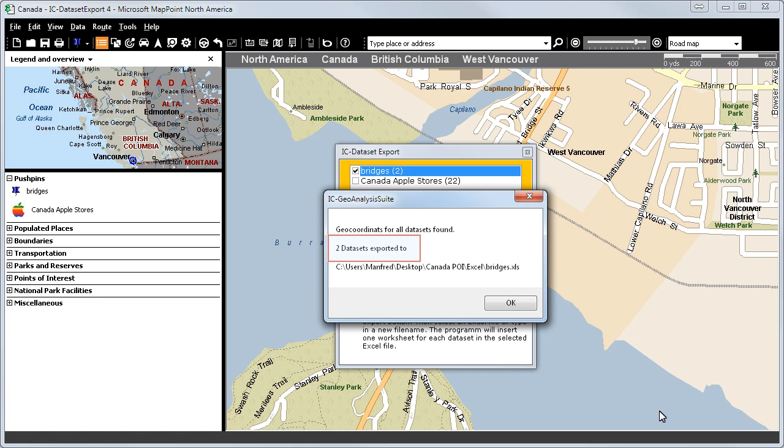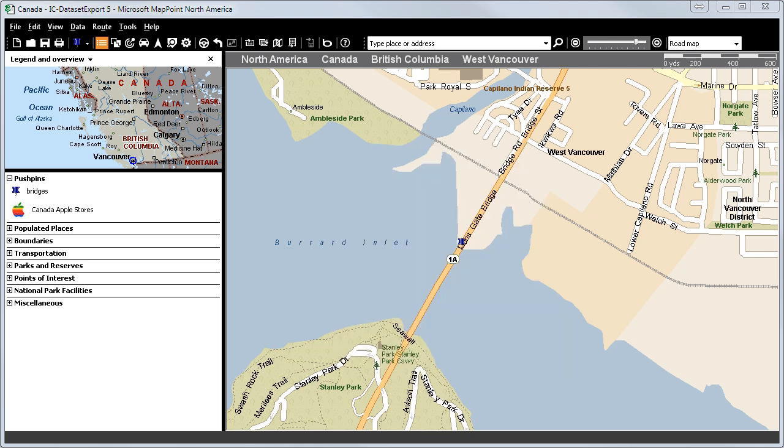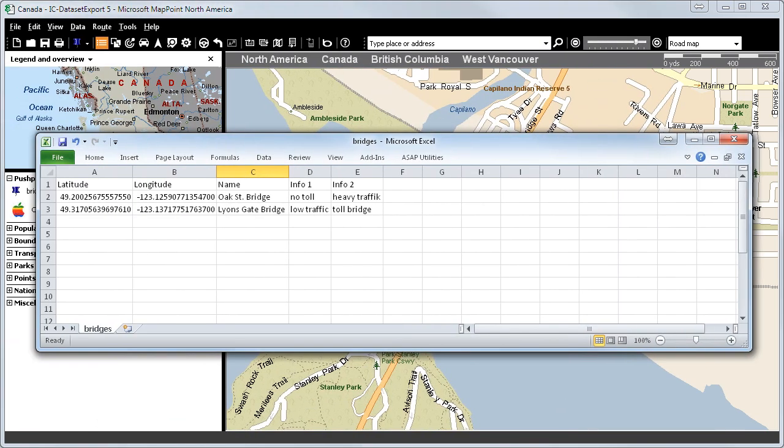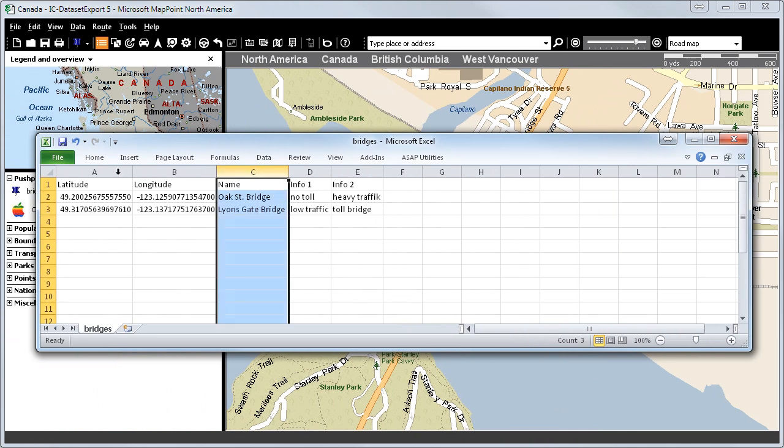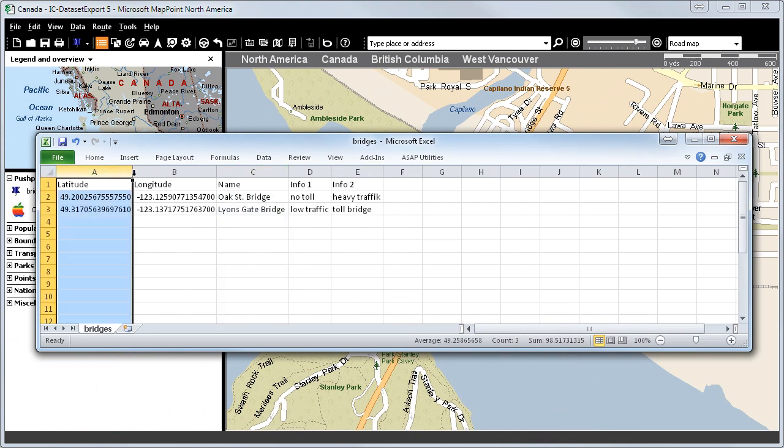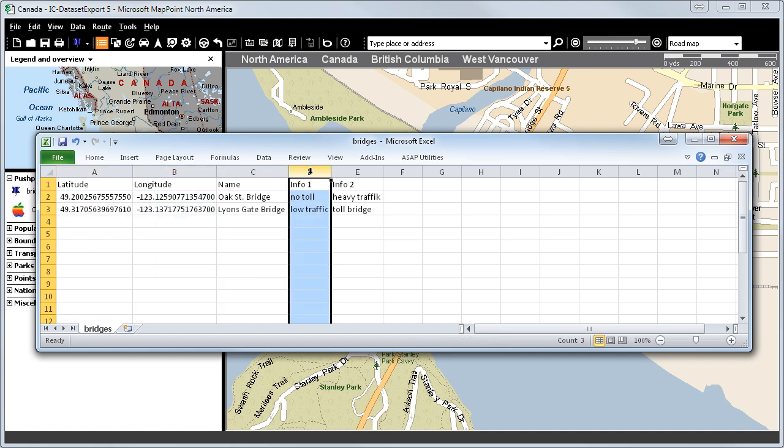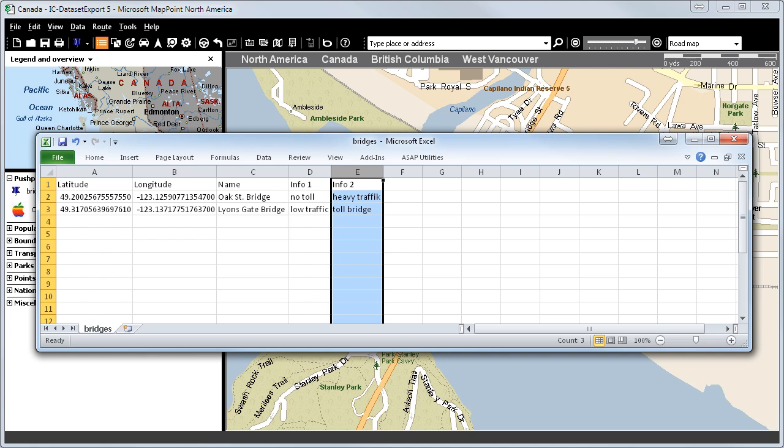Let's take a look at the Excel sheet. Again, the selected bridges with the longitude and the latitude, as well as our given information, was exported onto Excel into separate columns.